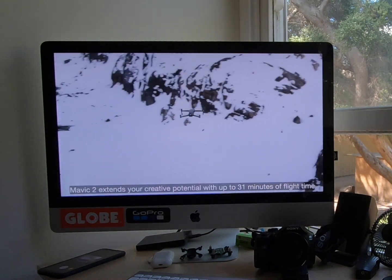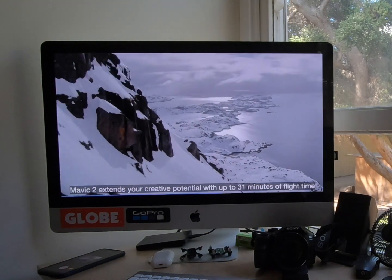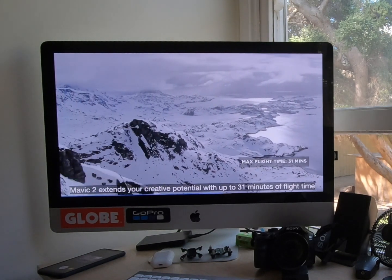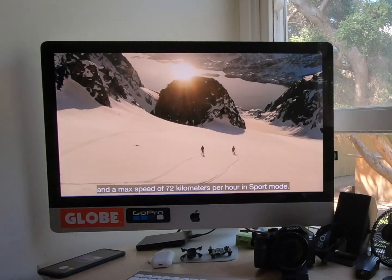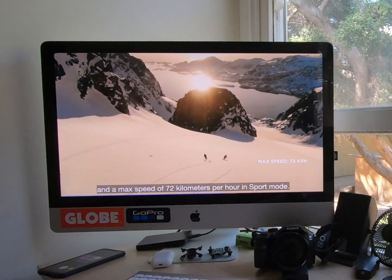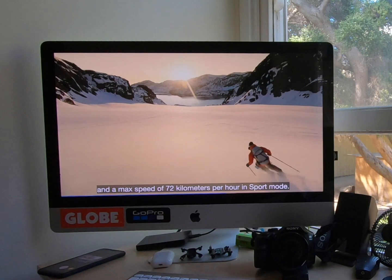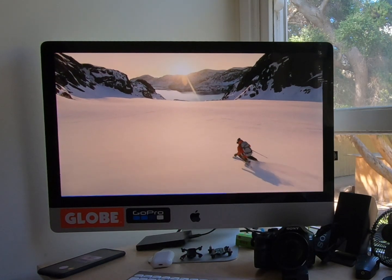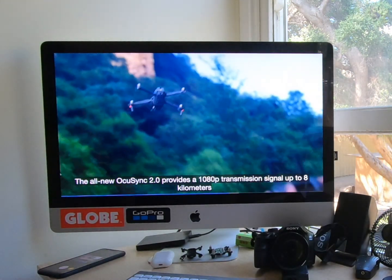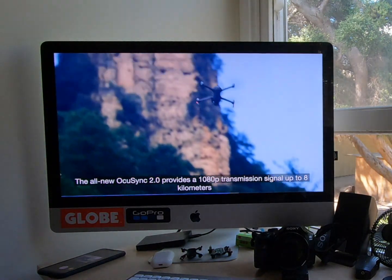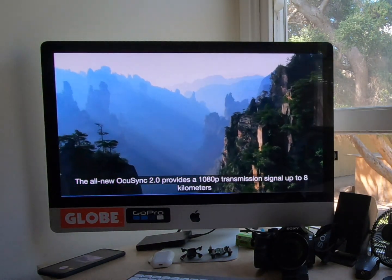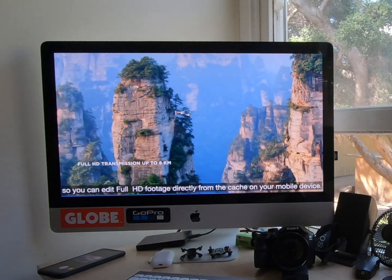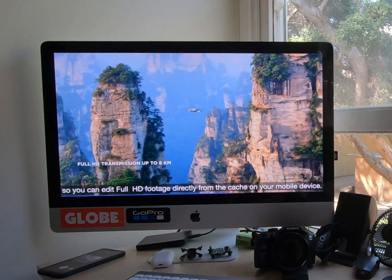Mavic 2 extends your creative potential with up to 31 minutes flight time and a max speed of 72 kilometers per hour in sport mode. The all-new OcuSync 2.0 provides a 1080p transmission signal up to 8 kilometers so you can edit full HD footage directly from the cache on your mobile device.